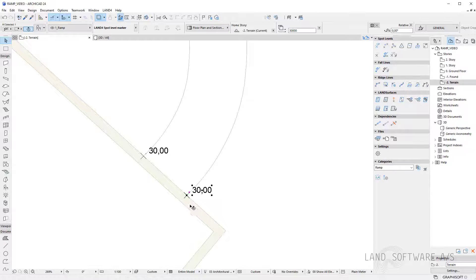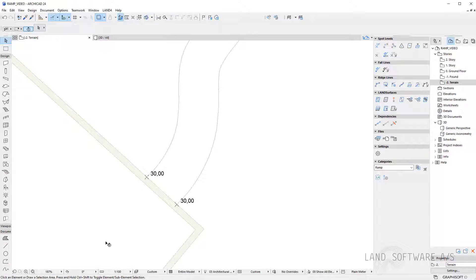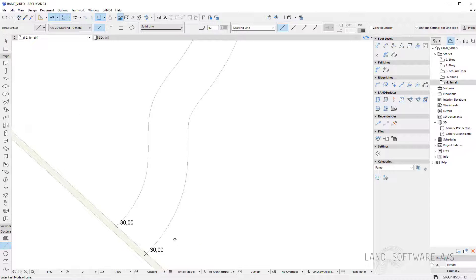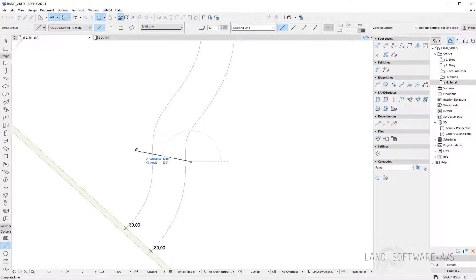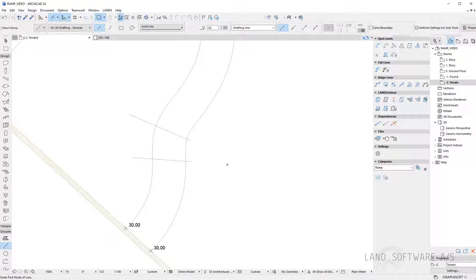To do that I can use the initial spot level. But before maybe I'll draw some help lines along the ramp. So I could have maybe three lines.